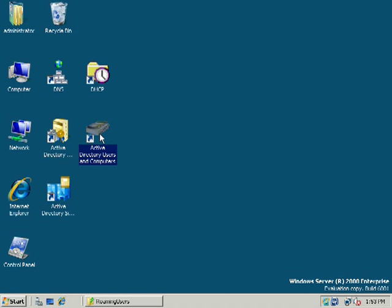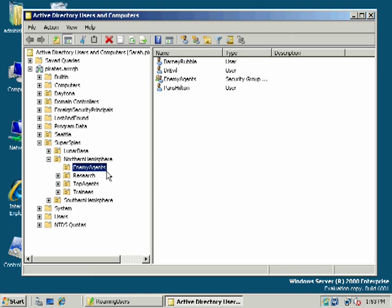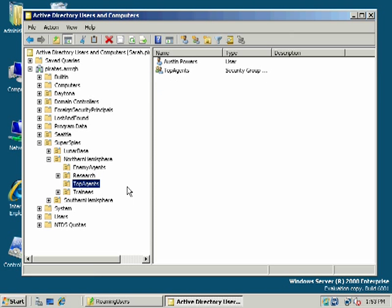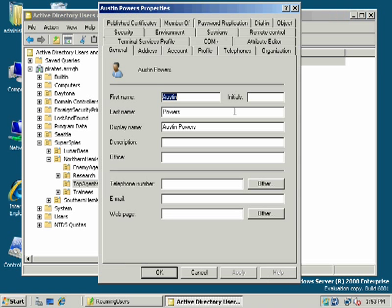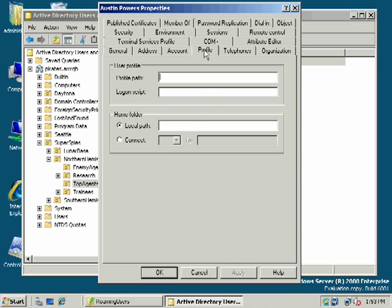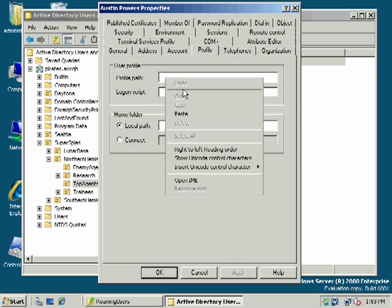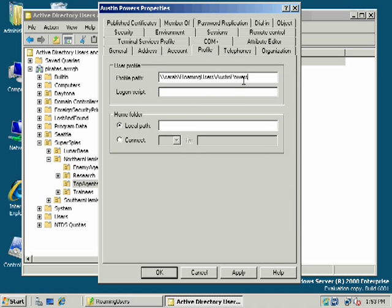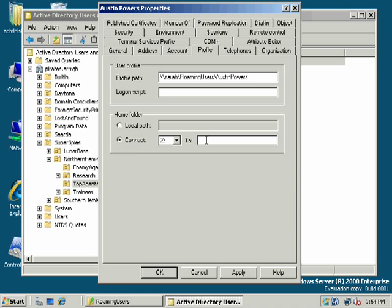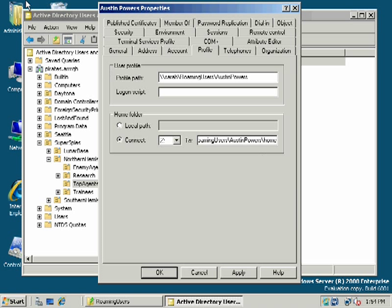We're going to open Active Directory Users and Computers. And we'll look at creating sort of a full user profile here. Let's go to Northern Hemisphere. We'll open up the Austin Powers user account. And we want to go to Profile. And notice Profile Path here. Here's where I actually want to set up my roaming profile path. And if I had a logon script, I could set that up as well. And another interesting or fun thing, common thing that people do. For a home folder, connect Z2. And we could, in this case, Austin Powers. And let's make a sub-directory there called Home.